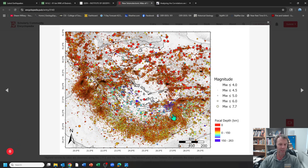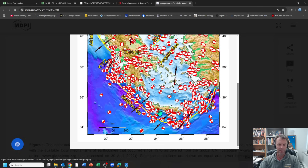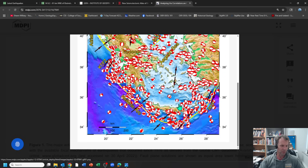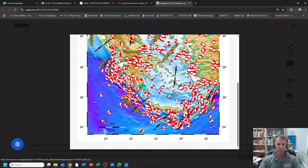That greater depth probably helped make it less severe in terms of surface shaking. Here's a simpler map showing historic earthquakes with their focal mechanism beach balls. Today's quake was about here. The bulk of quakes tend to happen along the actual plate boundary, but there's also a significant number in this back-arc setting in the Aegean where we're having extension — I've explained that in some of my previous videos.